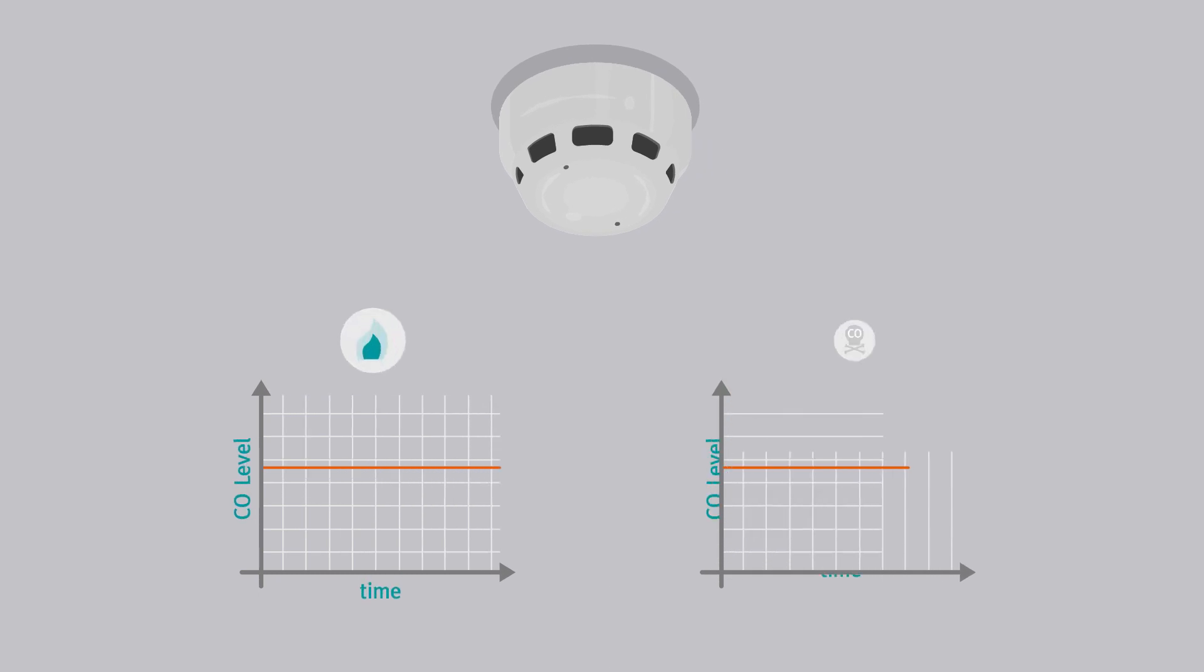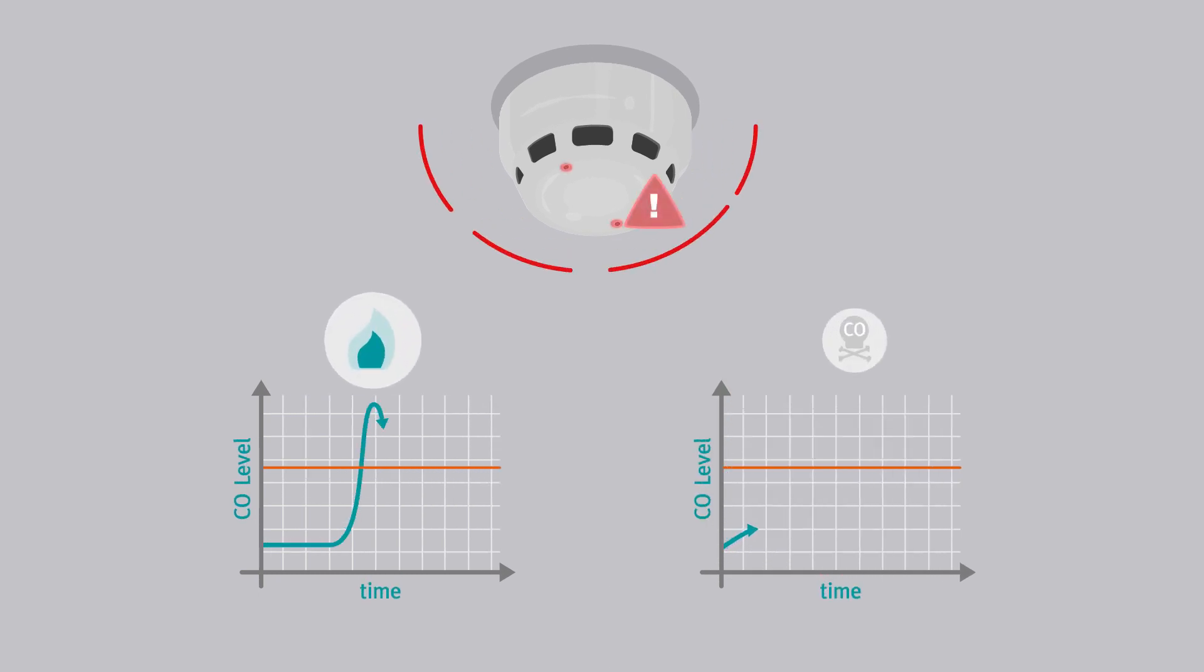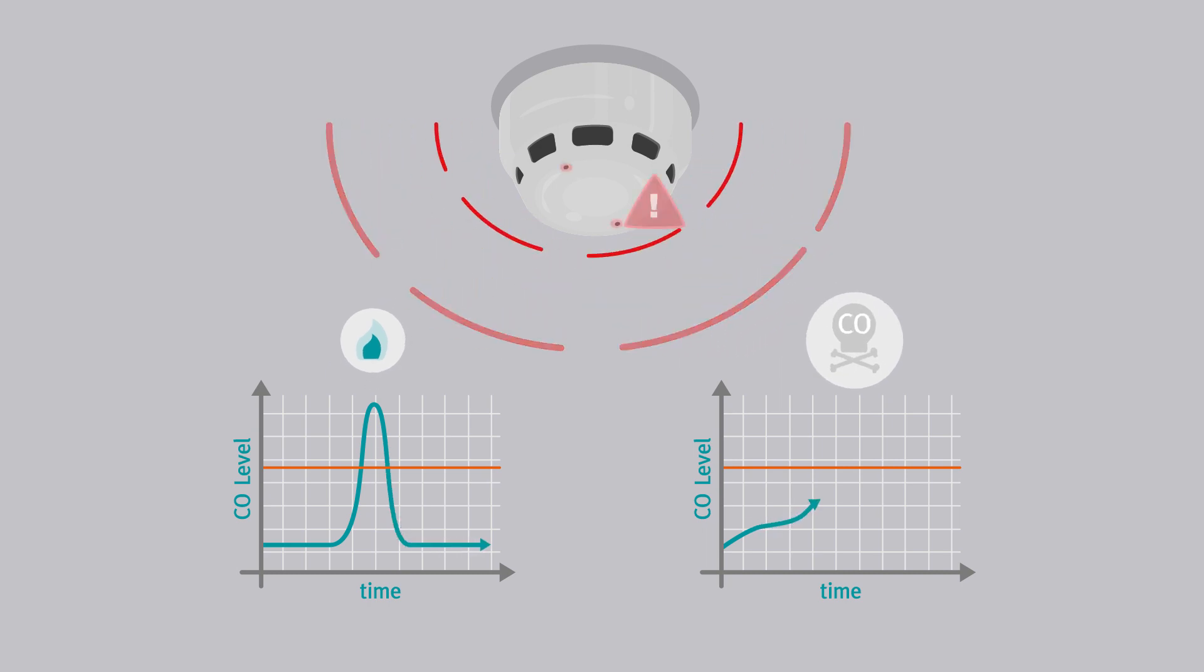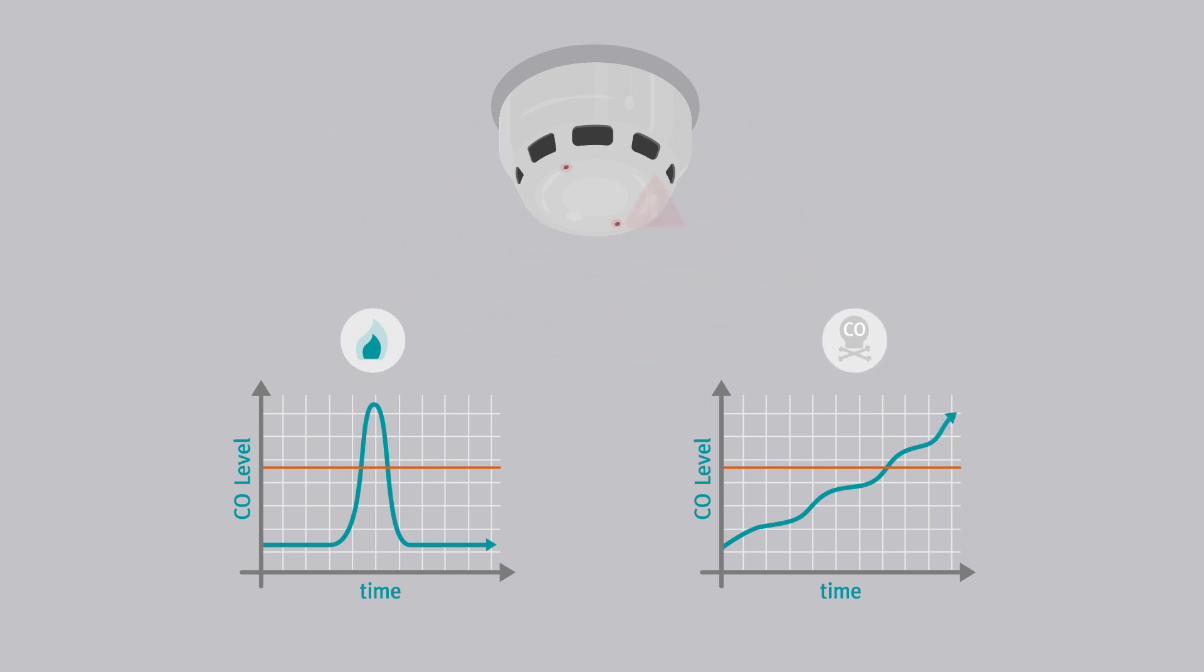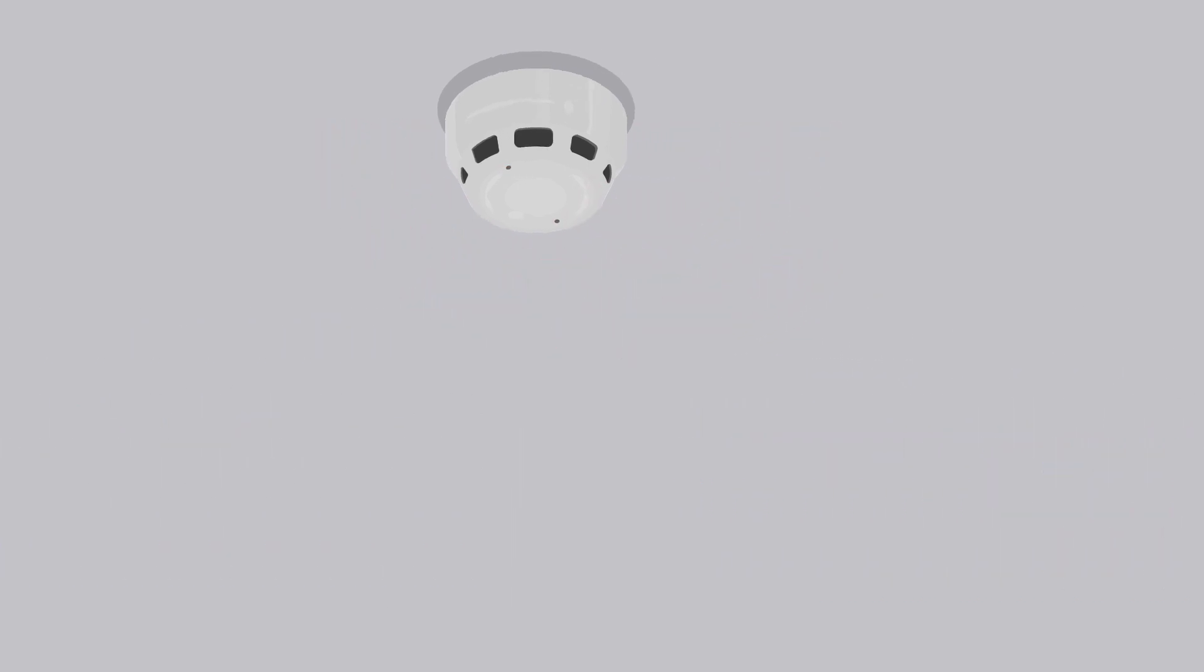Carbon monoxide poisoning can be suffered as the result of either a sudden high exposure to CO or a prolonged exposure to lesser amounts of CO over time. The ACD therefore monitors for both criteria and will report an alarm condition if either scenario is met.